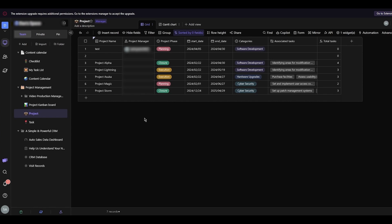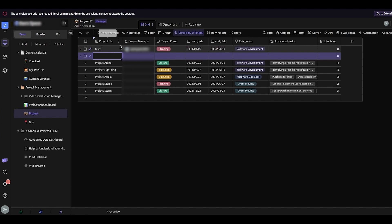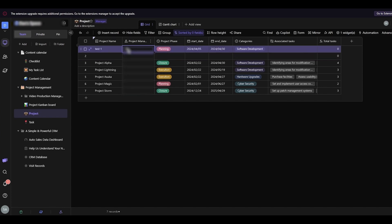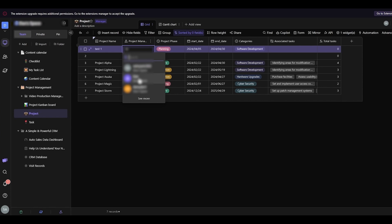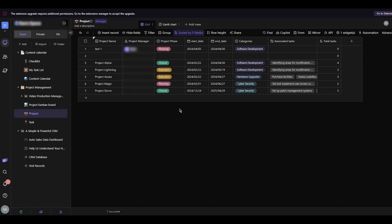Once a record is created, you can edit it further. Click on the record to change different settings — for example, change the name to 'Test One,' or change the manager by clicking on that field and typing a new name. You can edit all the different fields in efficient ways when working with records.